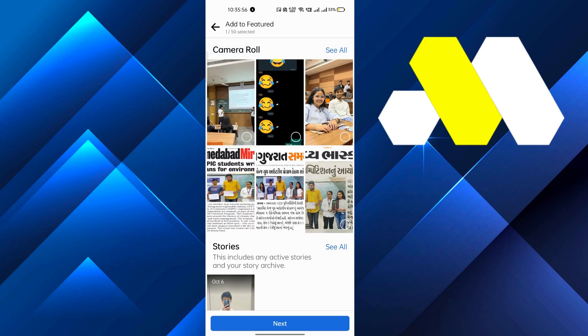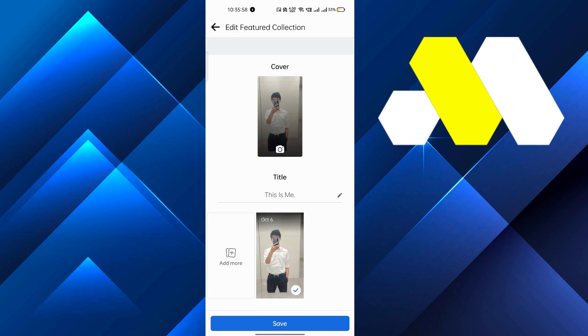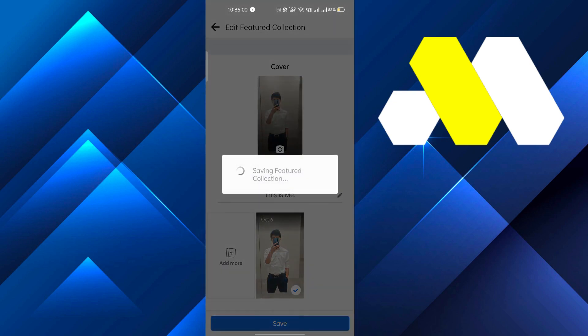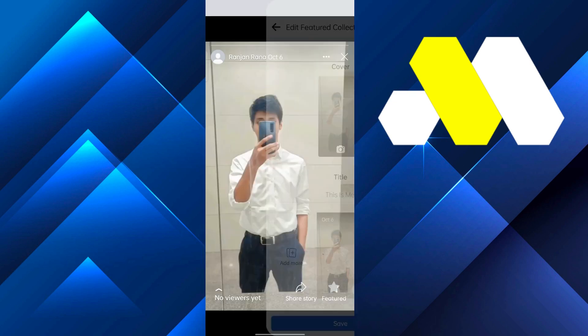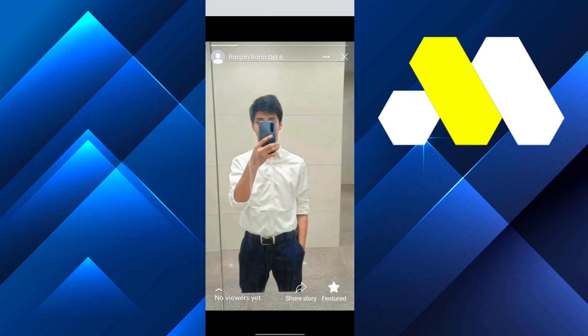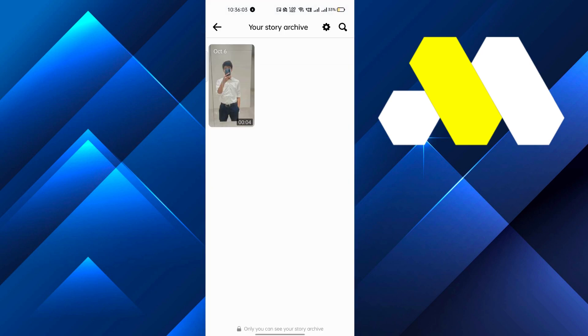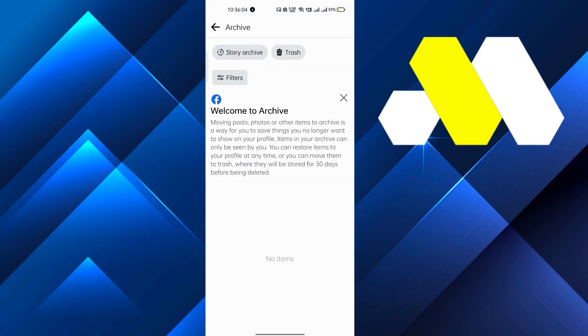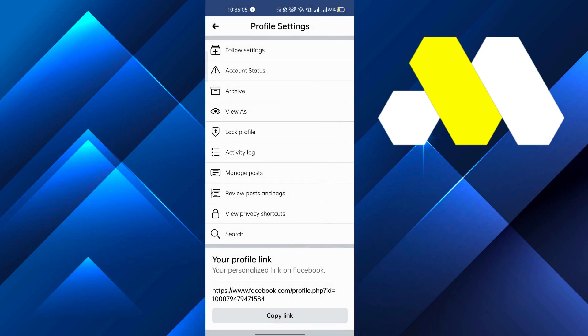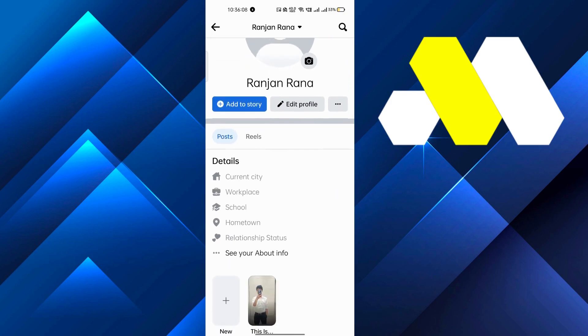many more photos. After that you have to save it. Just click on save and this will be your feature. So this is it guys, this is how you can add story highlights